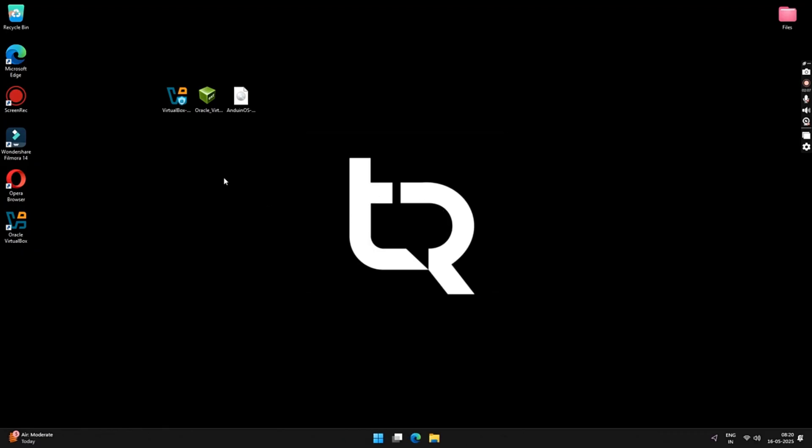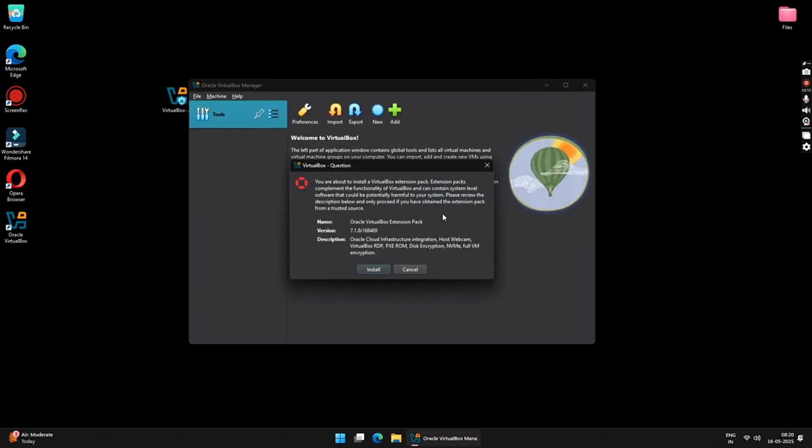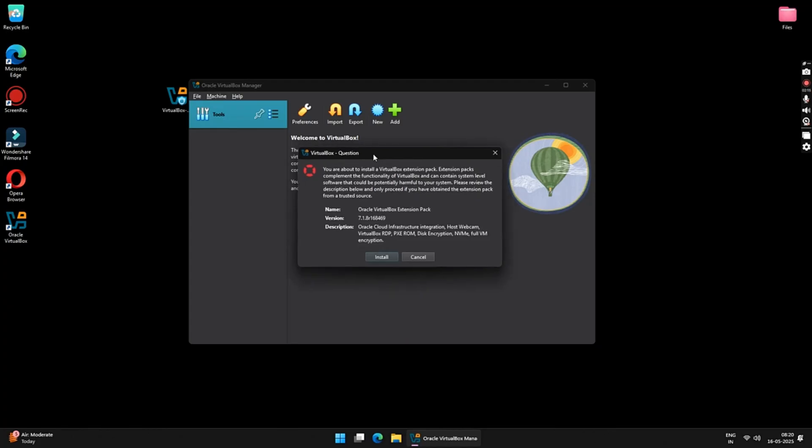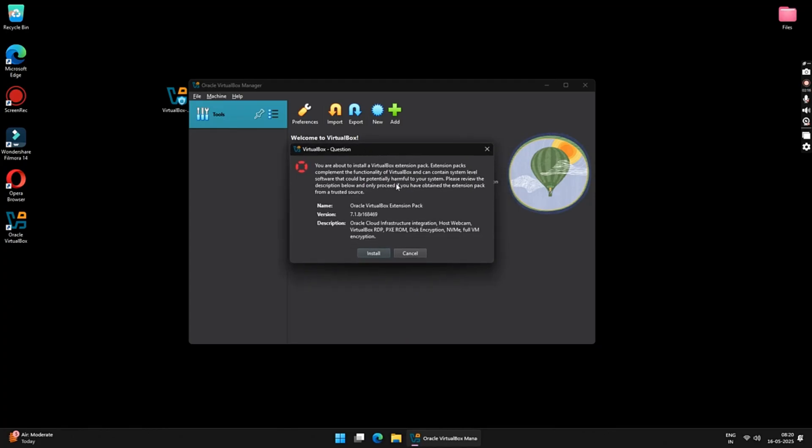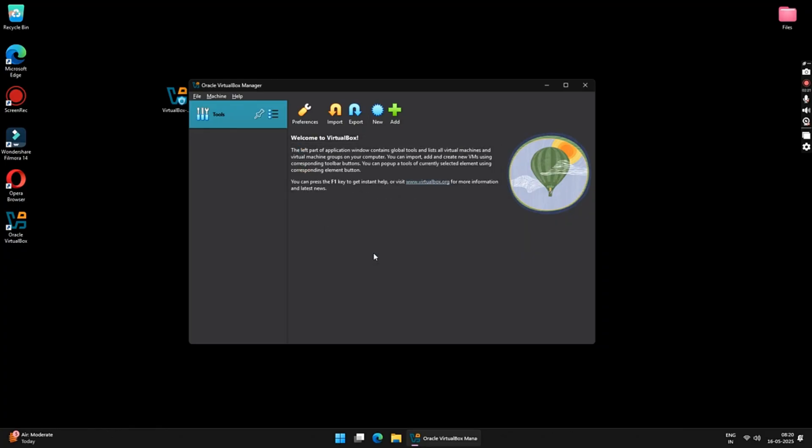Once installed, the next step is to run the VirtualBox extension pack file. Just double-click on it and it will open up your VirtualBox with a popper. Here, just click on the Install button to install the VirtualBox extension pack file.